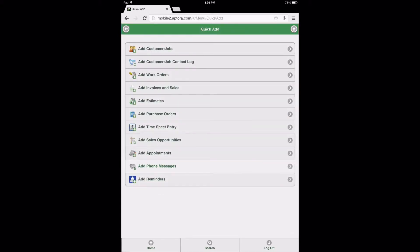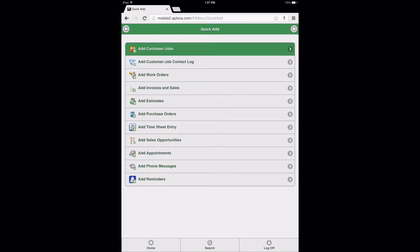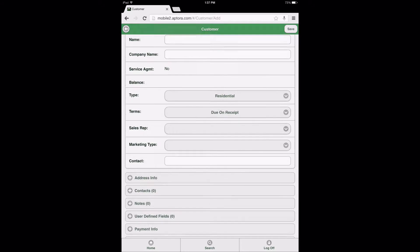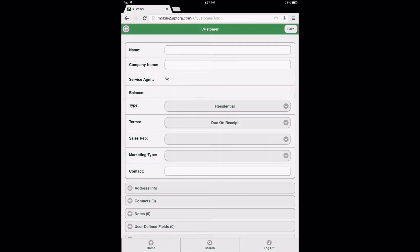After selecting the Quick Add Data View option, select the Add Customer Jobs Data View option. Upon selecting the Add Customer Jobs Data View option, users will be directed to the Customer Form. When the Customer Form page opens, users will be in Edit Mode.